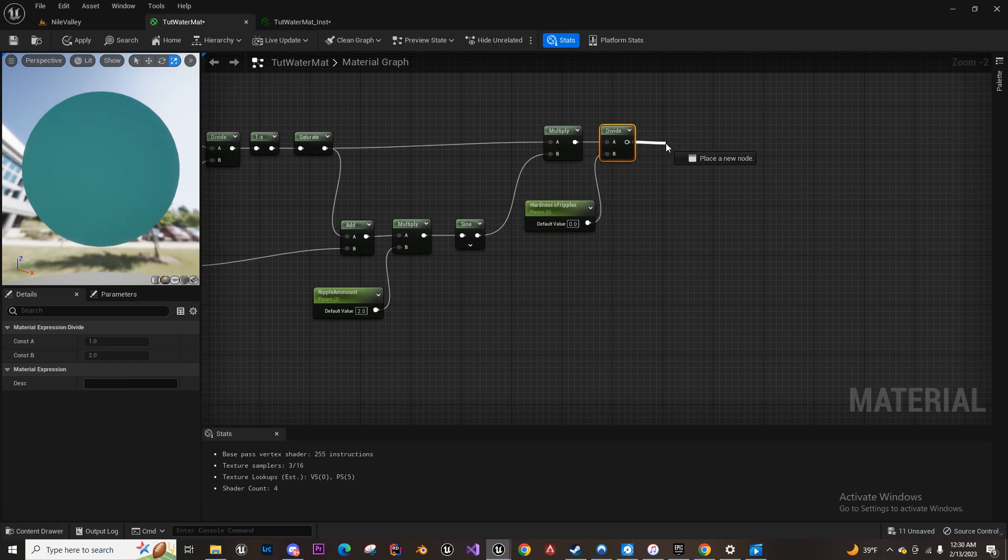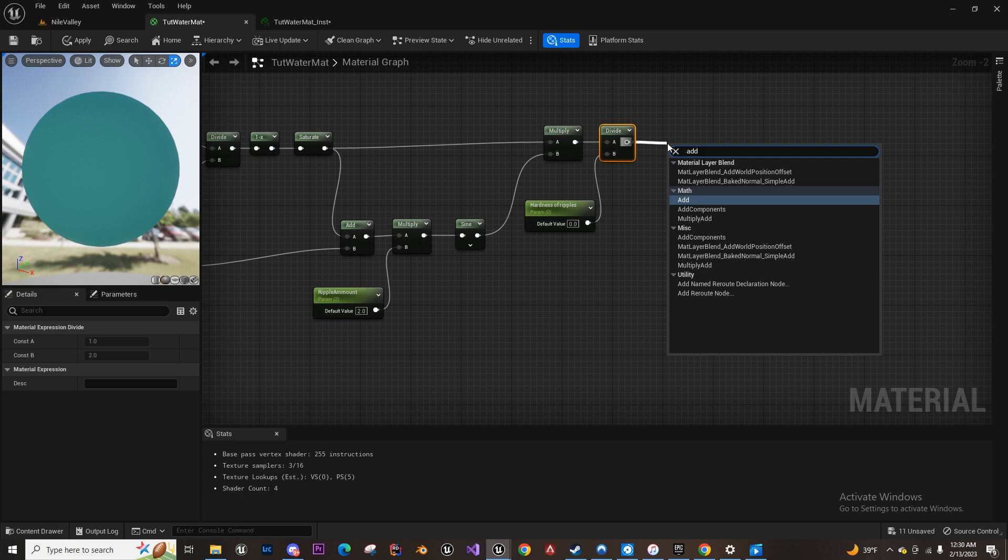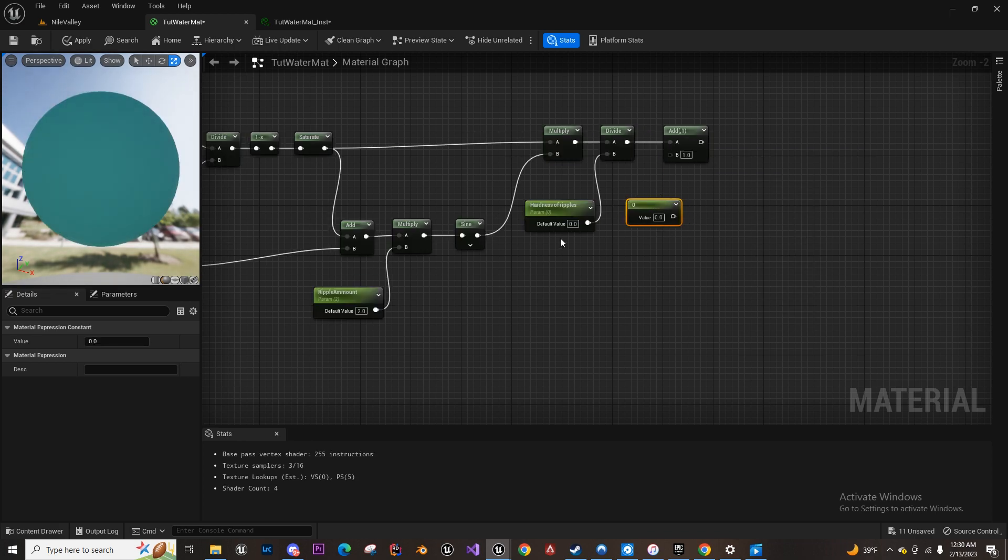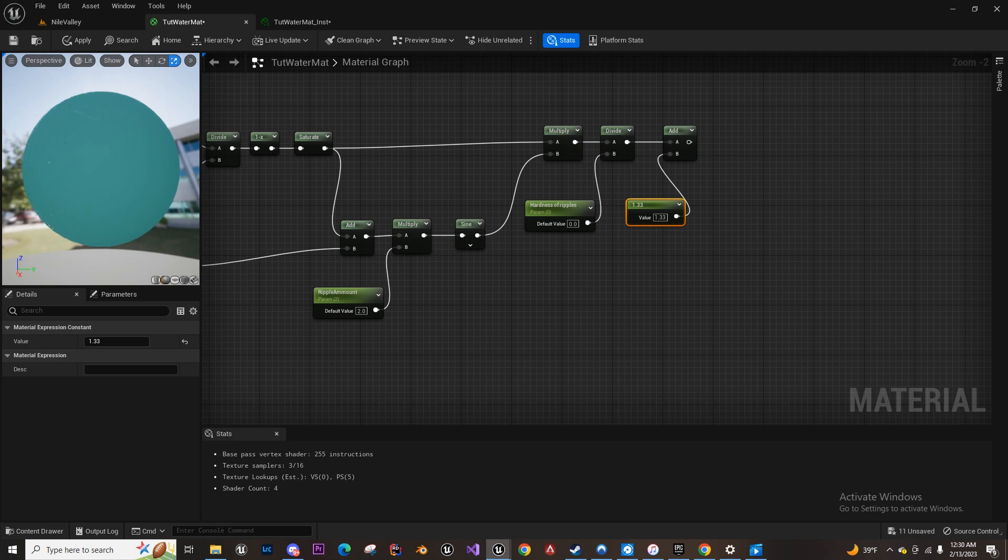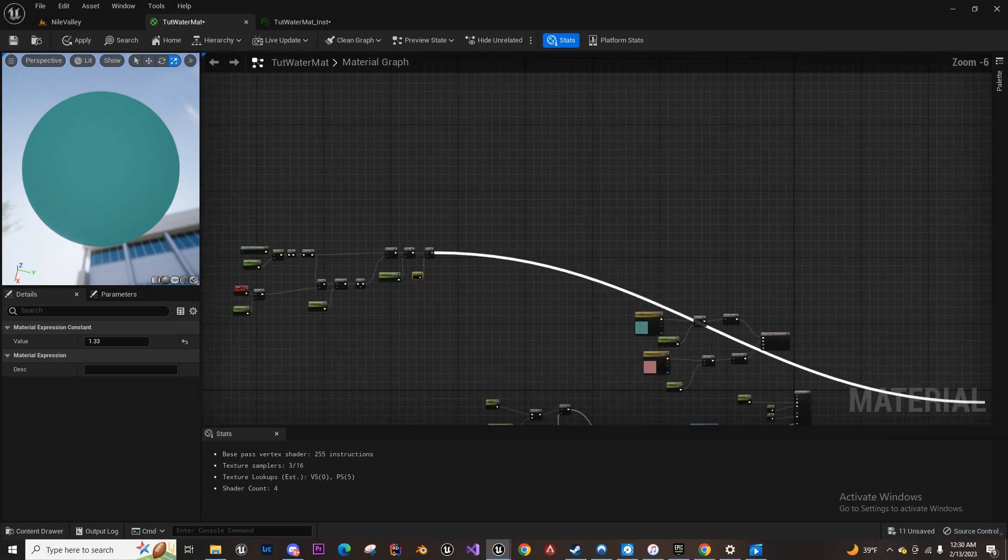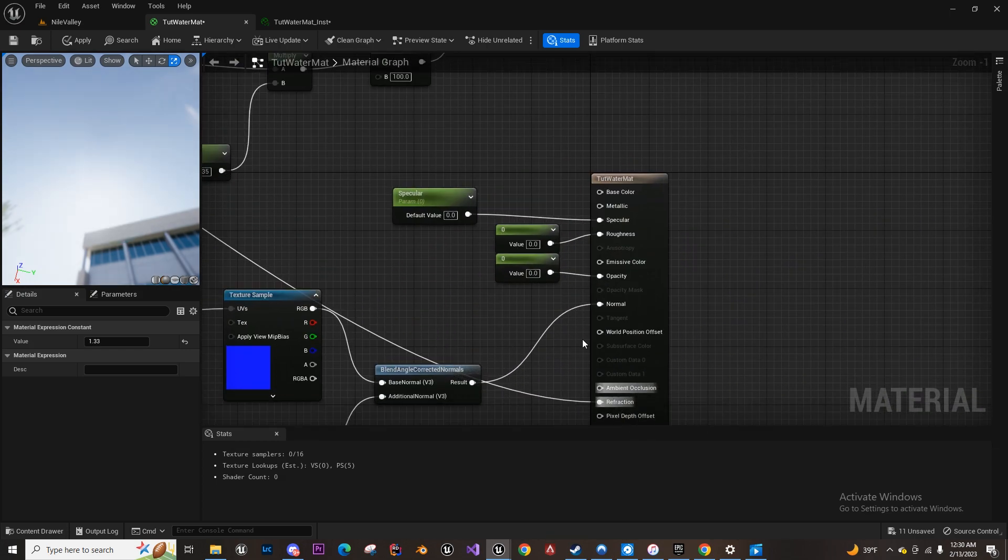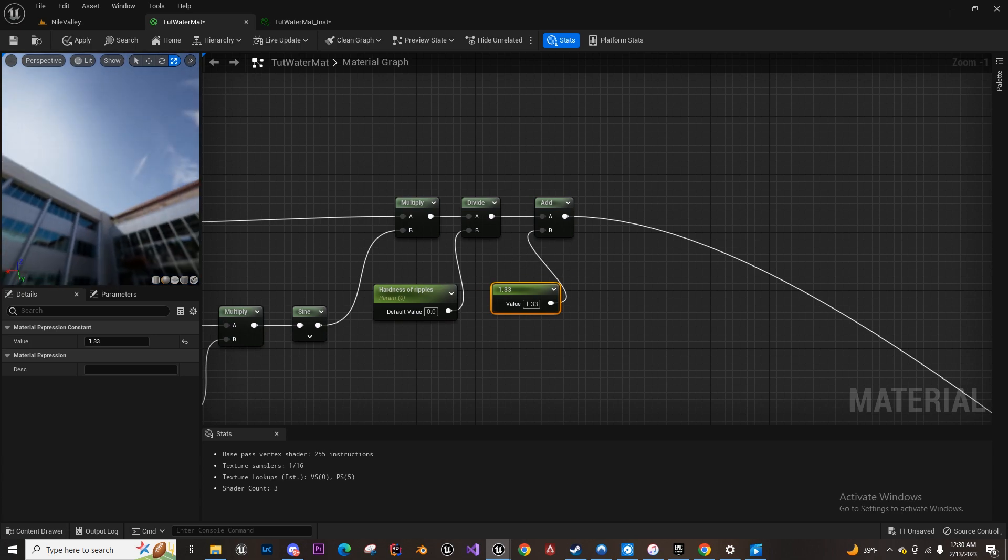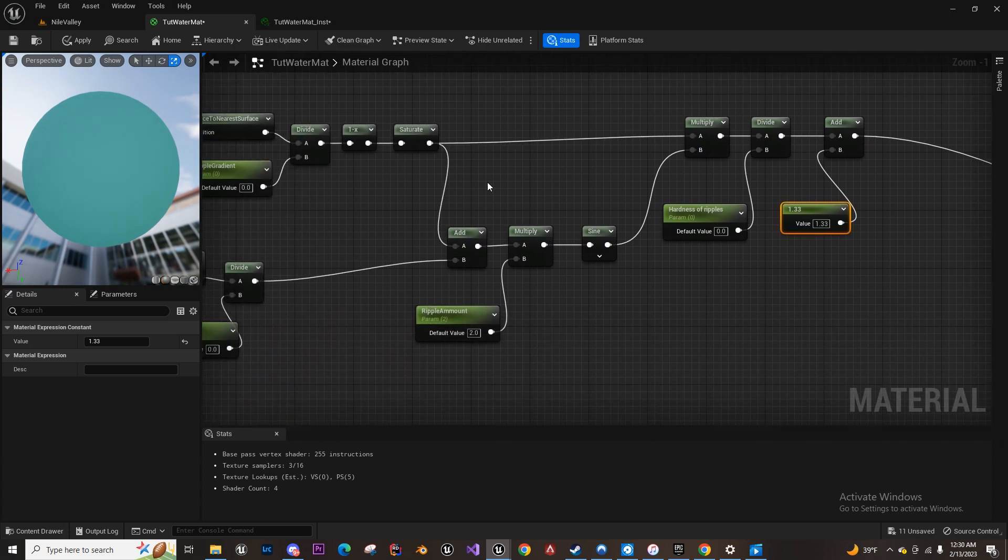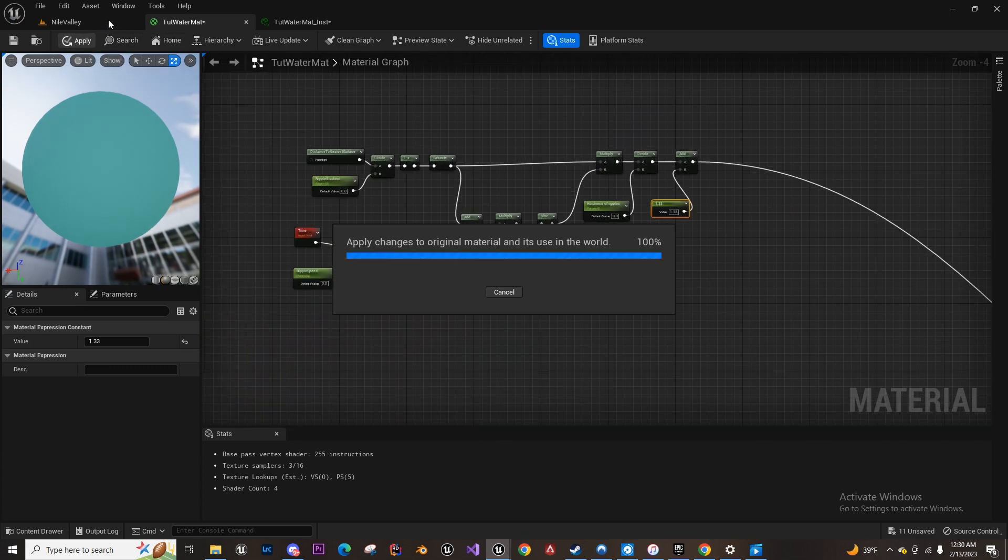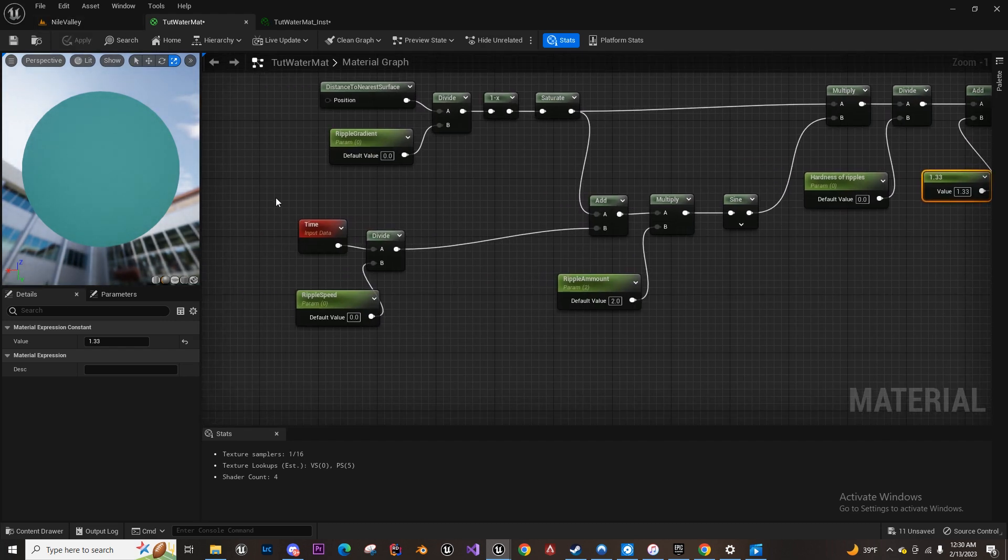And then at the end, we're going to add a value—let's do 1.33, which is the natural refraction value in water—and we're just going to plug all of this into the refraction. So basically, by using the refraction input, it refracts the water in a way with the sine